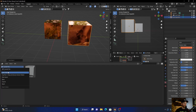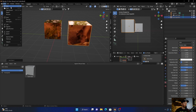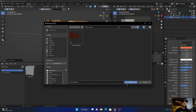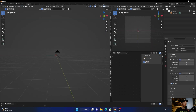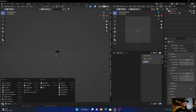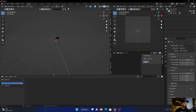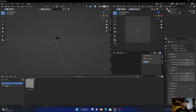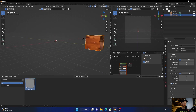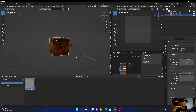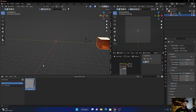Now it comes up in our asset library — not just in our current file, but in the user library as well. So if I create a new file and go to the asset browser and bring it up, select 'User Library' — boom! There's the cube. It's accessible across projects now.